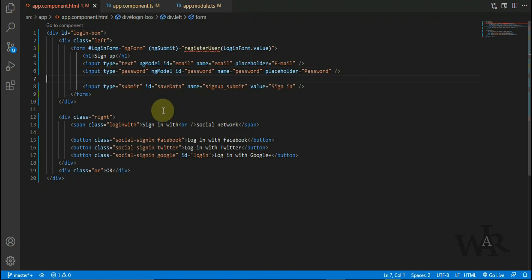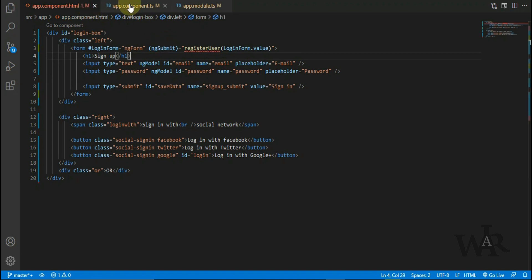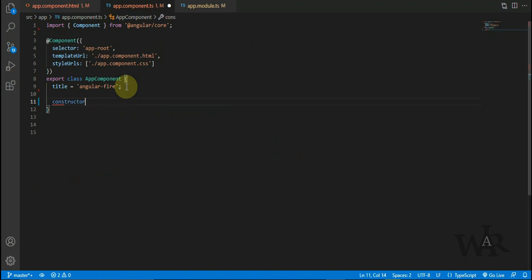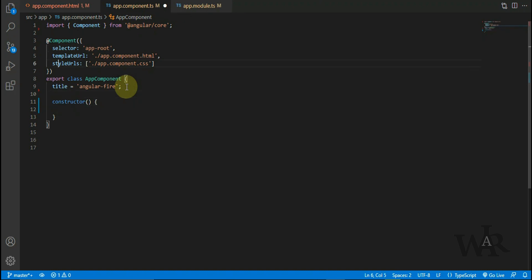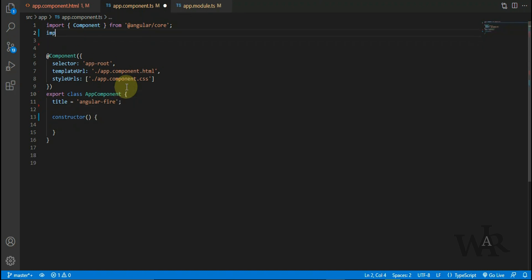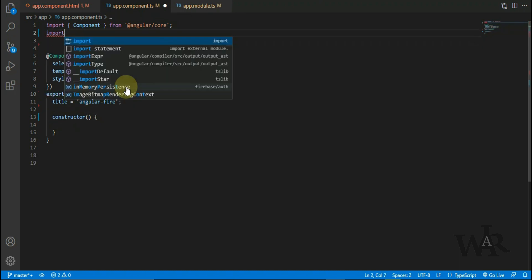Let's update app.components file. You may be using different components. Now we have to create a constructor here. Let's import Firebase authentication.